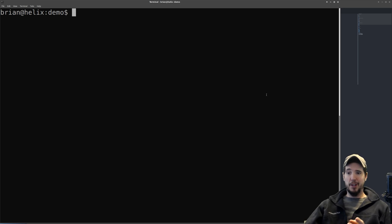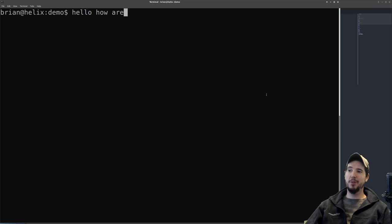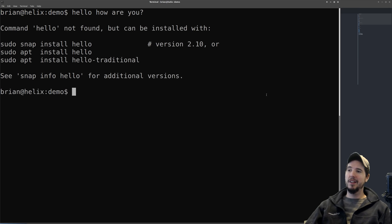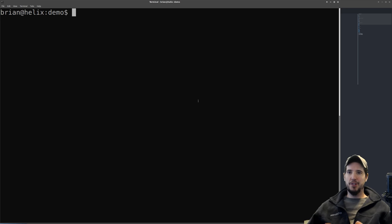In here we're able to type anything we want, however it needs to be something valid. If we type 'hello how are you' and hit enter, it says 'command hello not found.' Of course hello is not a command, so the shell responds with that error. So let's issue a couple of commands that actually do something.